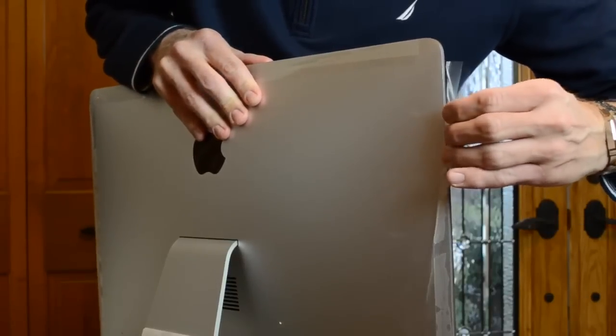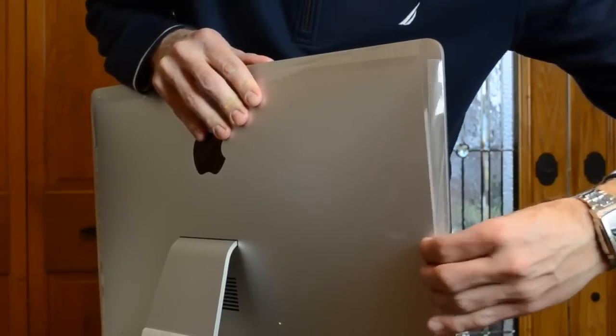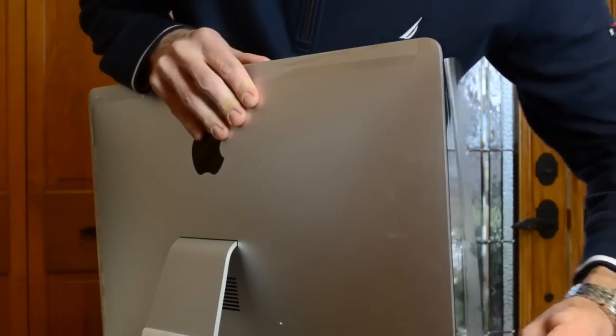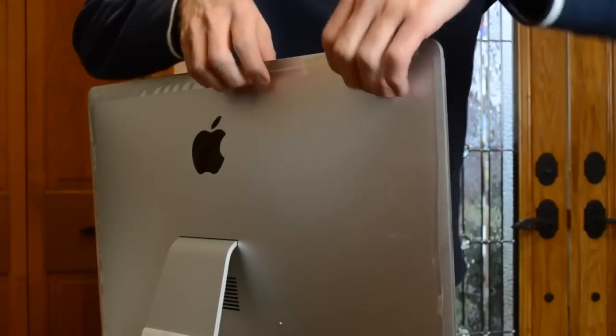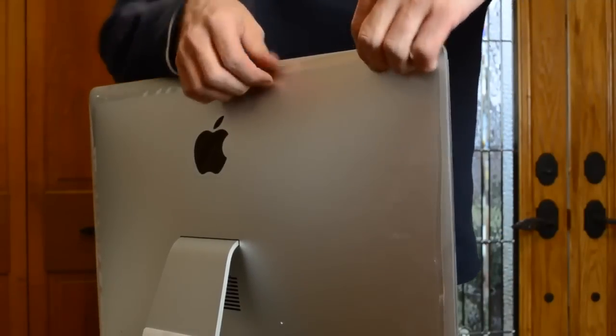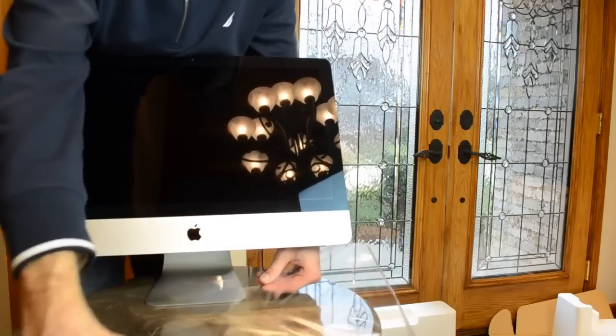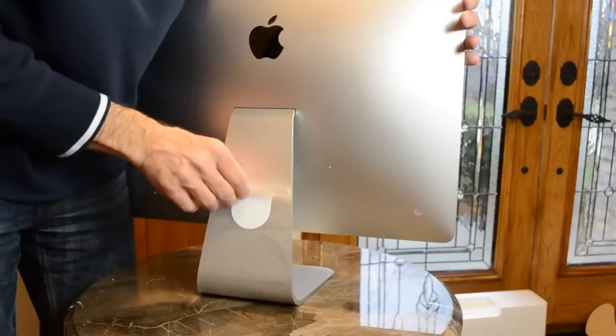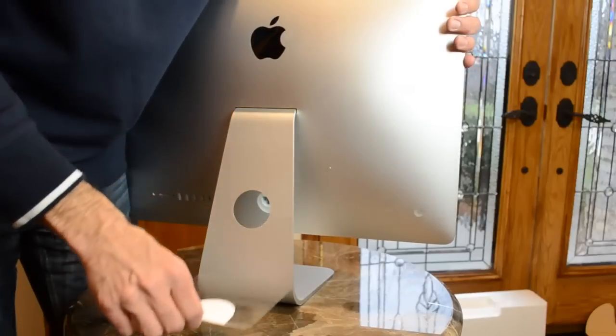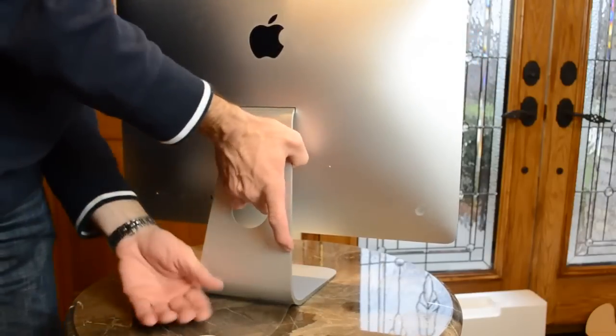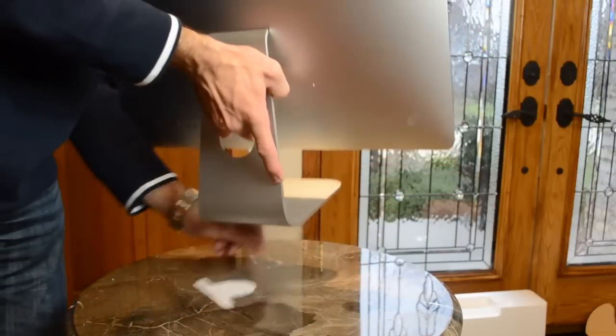Now we're not done yet. We still have plastic covering the front panel. We just have to peel this along the sides. And once we're done with that, we can peel the entire plastic panel away. And also we have another piece of plastic protecting the pedestal.